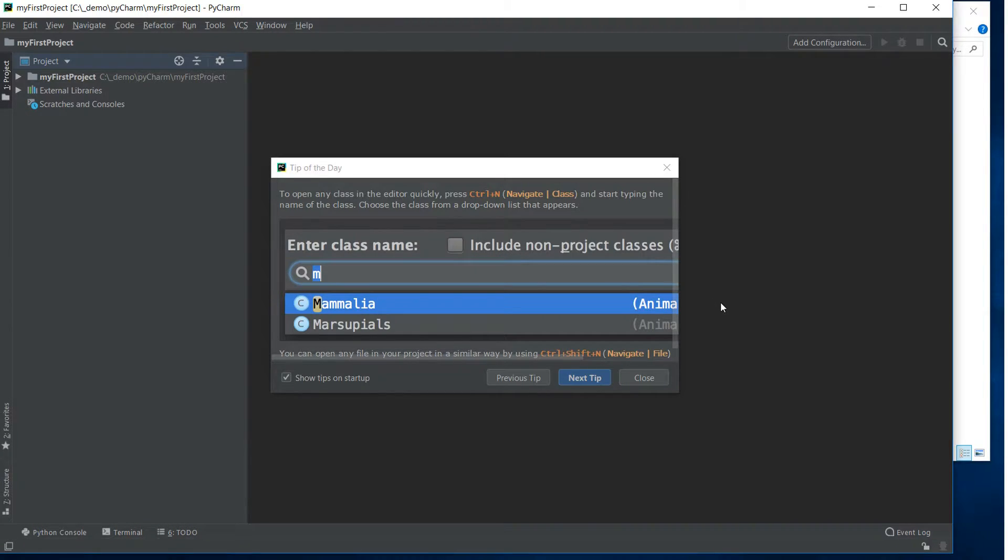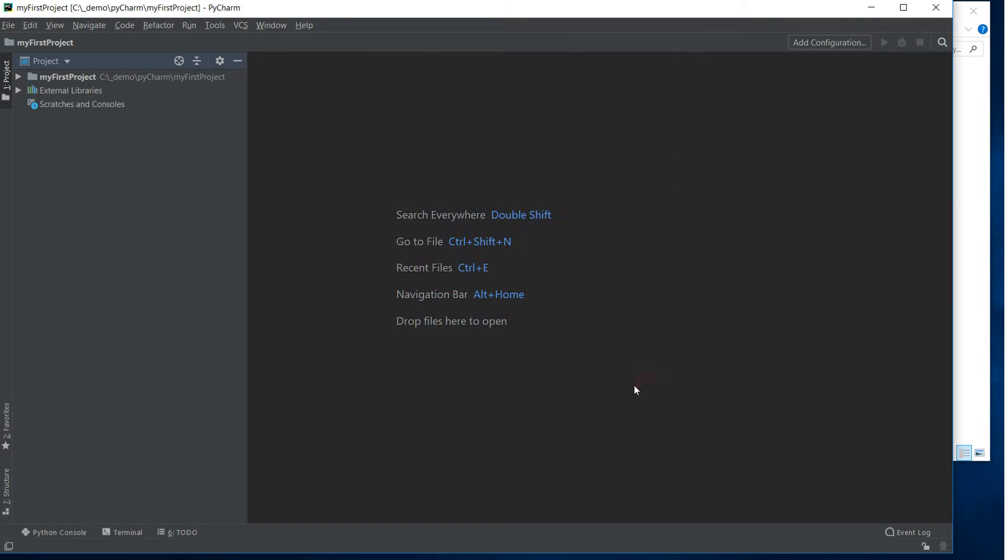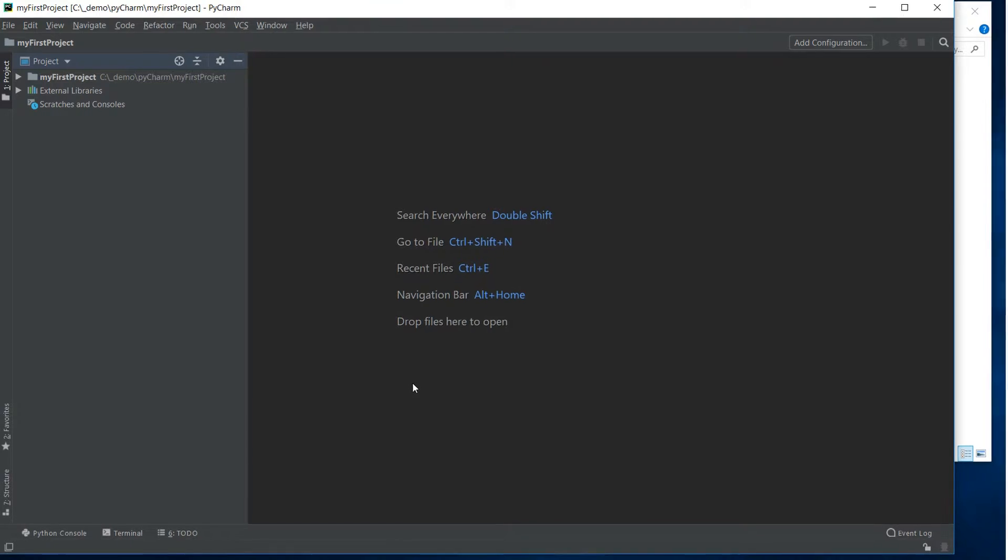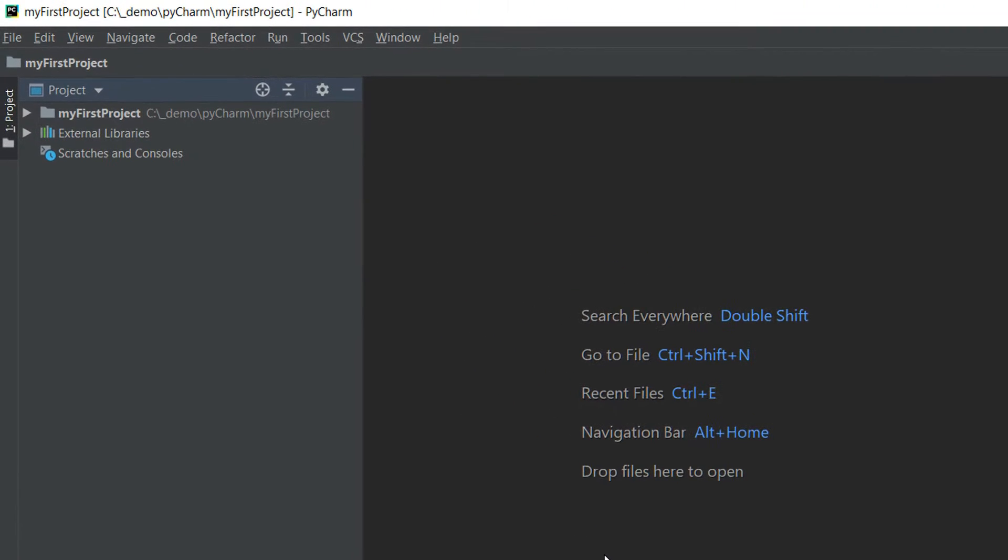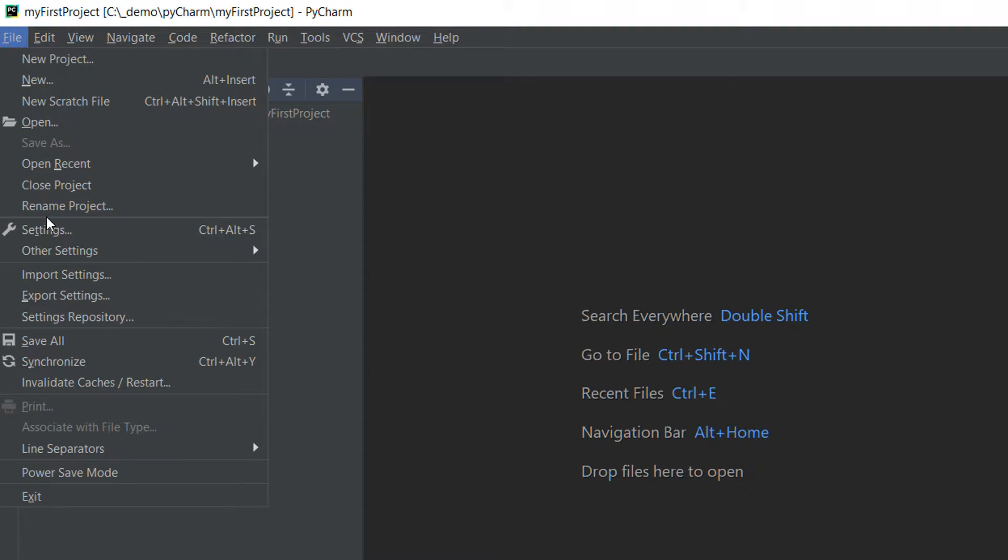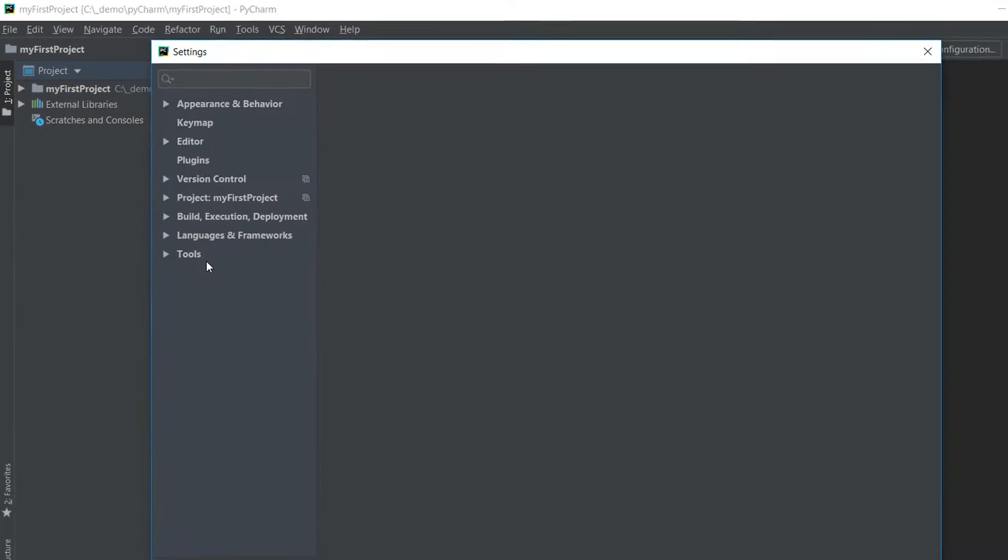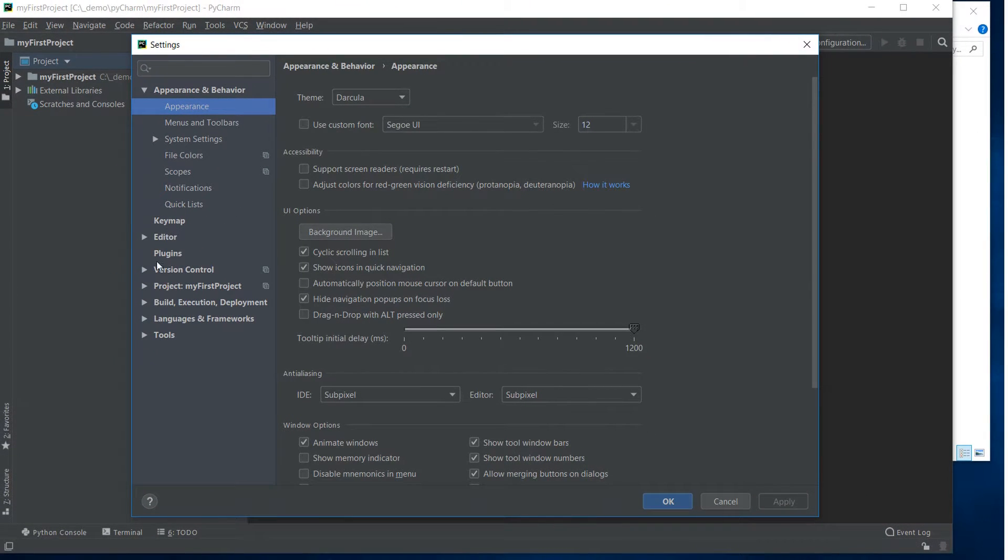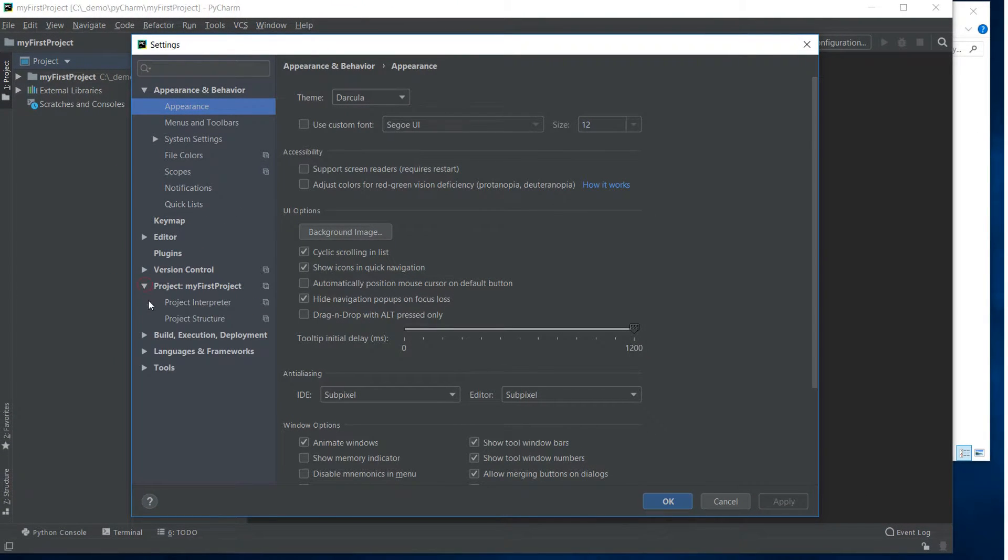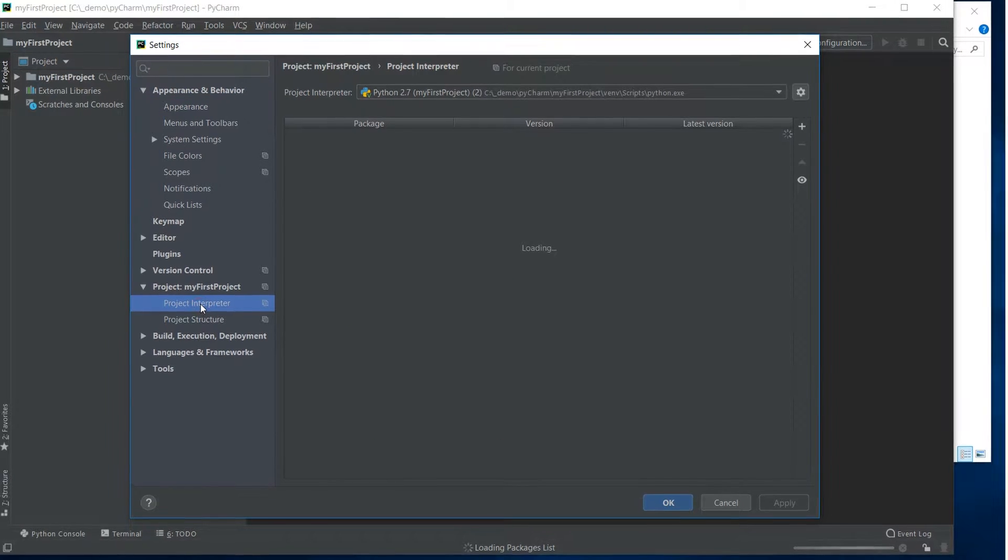Once everything is set up we are going to close the tips. And the next thing that we need to do is tell PyCharm which Python interpreter we're going to use. So if I go up to file and go to settings and then I go to project my first project and then to the project interpreter.